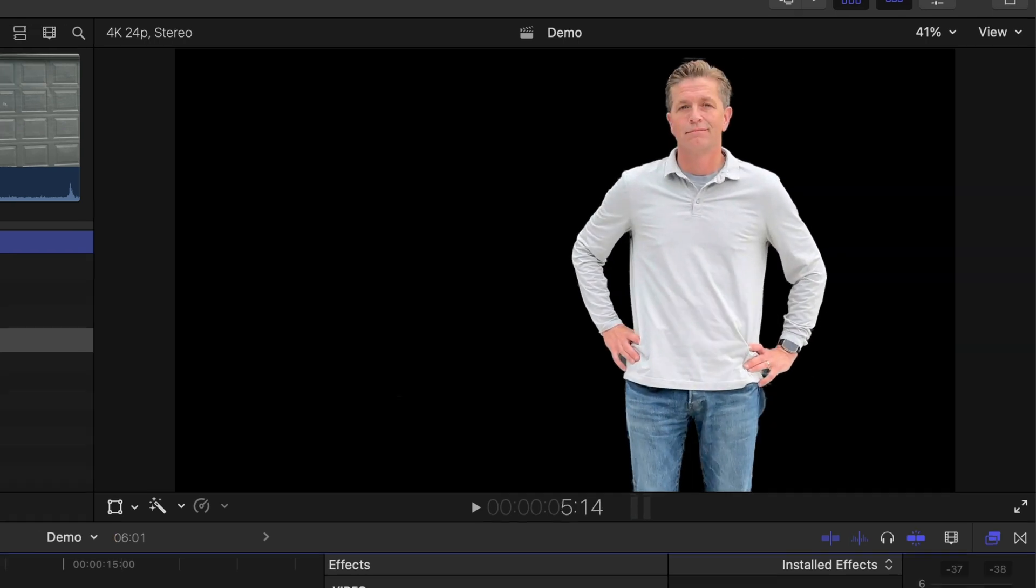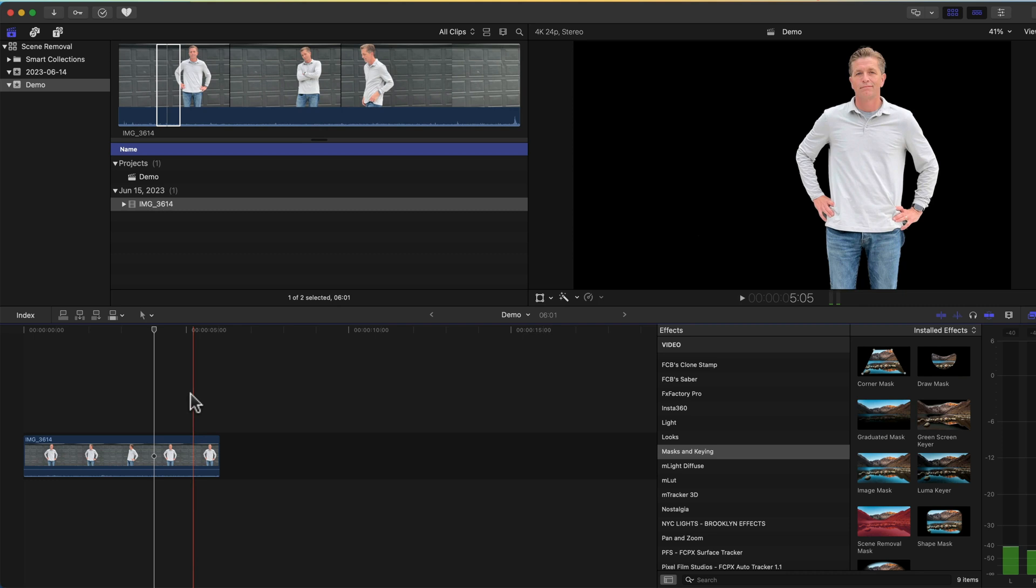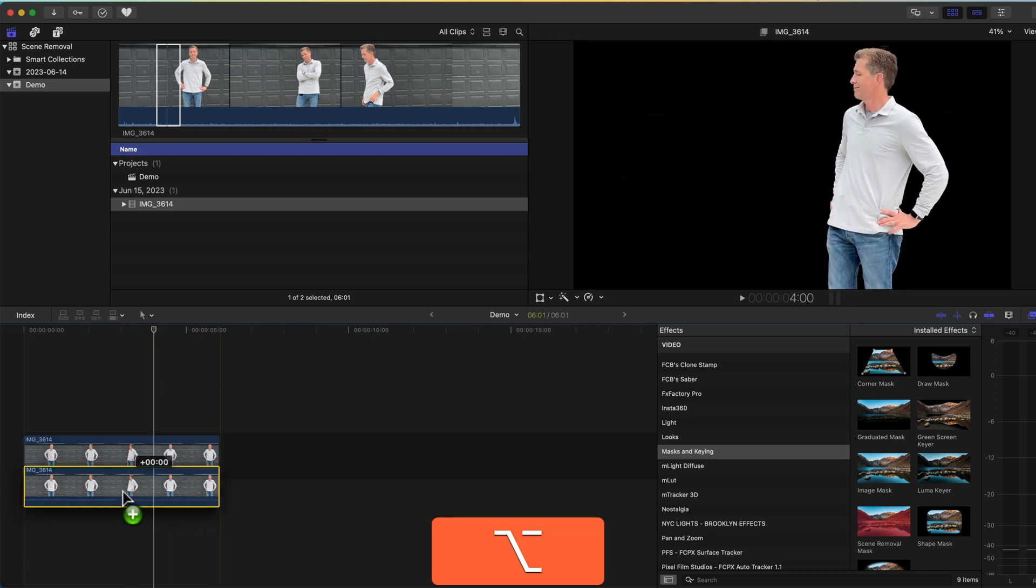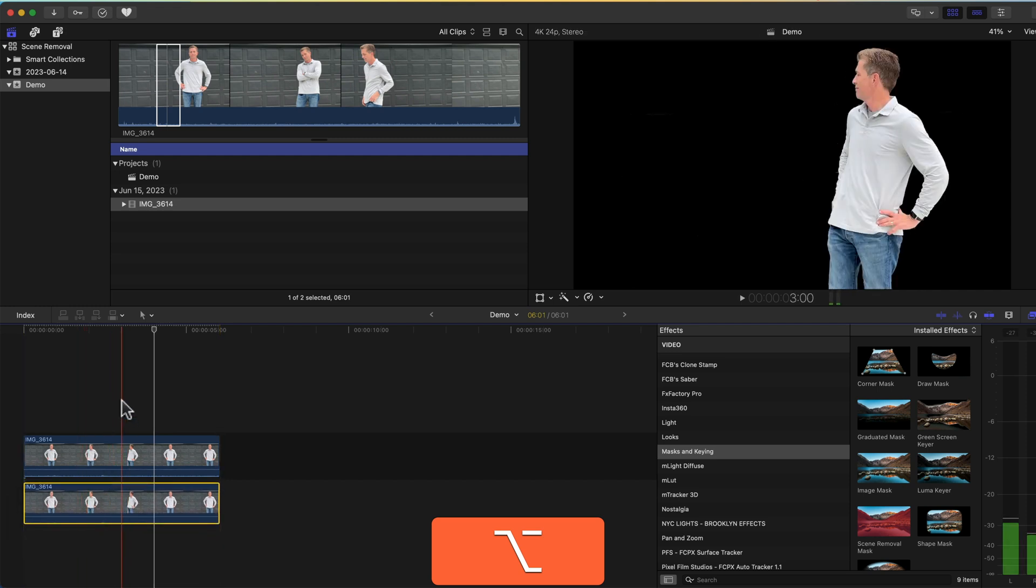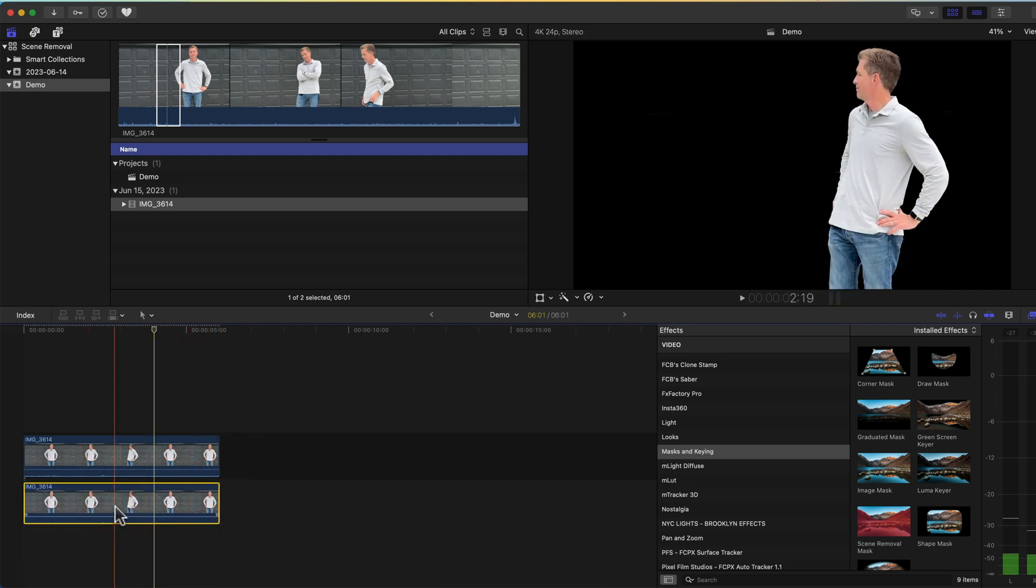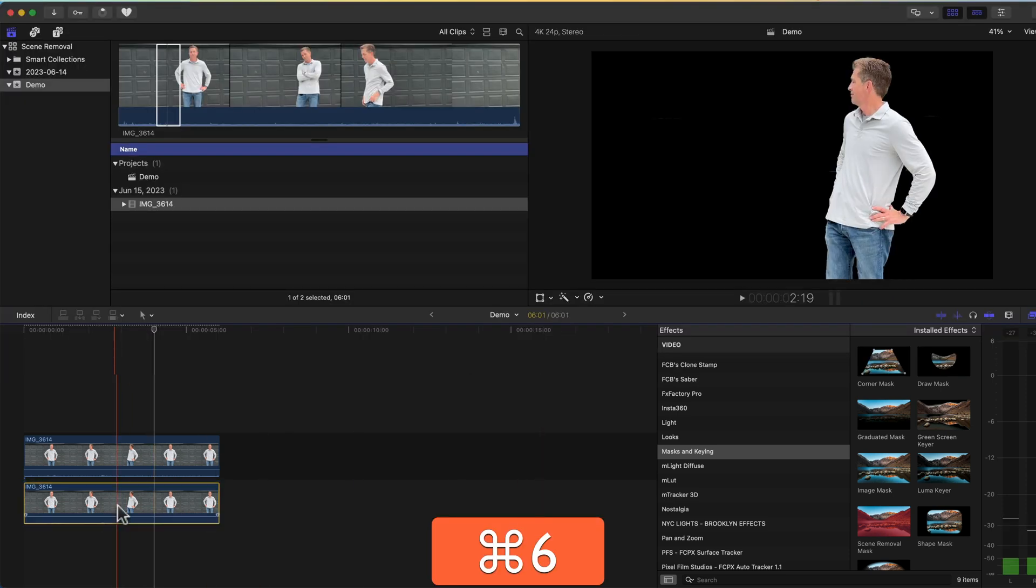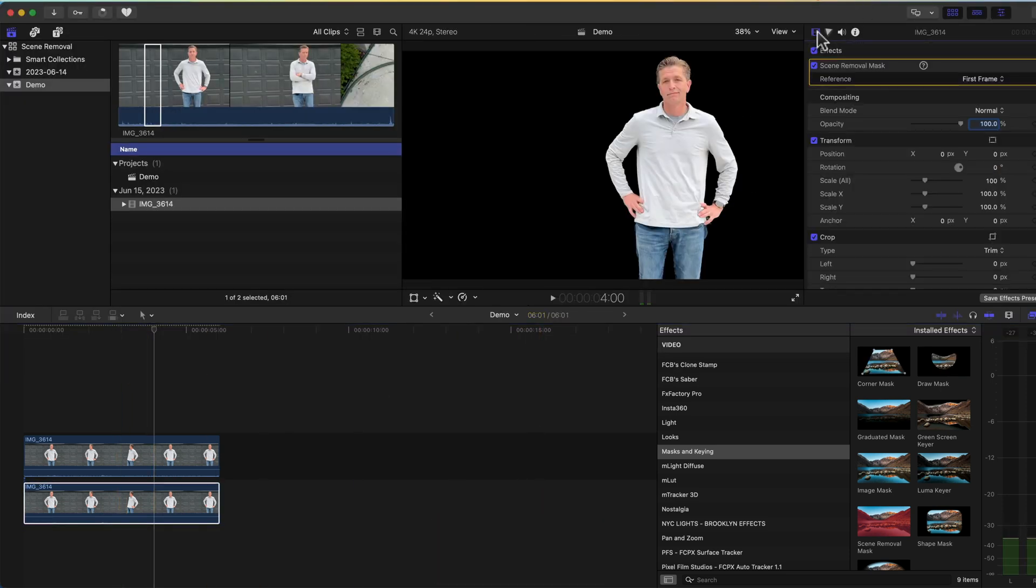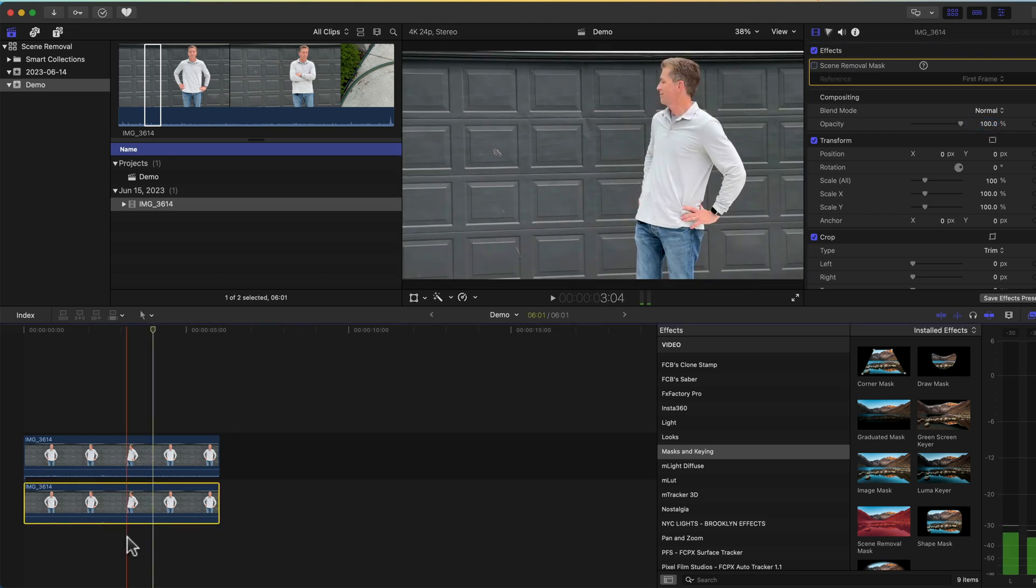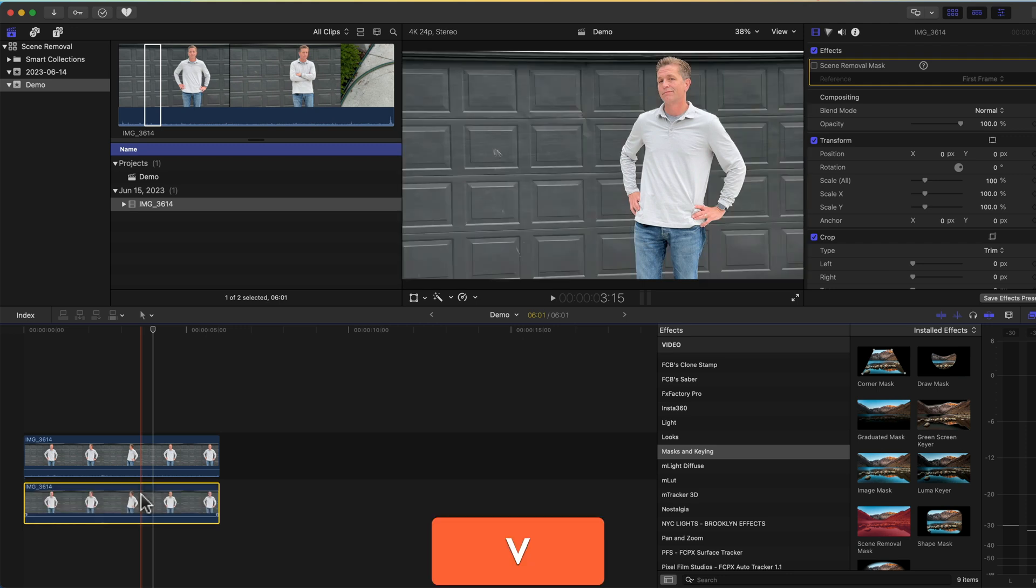One way you can use this effect is to make your subject pop from its original background. So let's drag using the option tool, drag the clip down to form a duplicate. With the bottom clip selected hit command 6 and then go to the film strip icon. Turn off the scene removal mask.